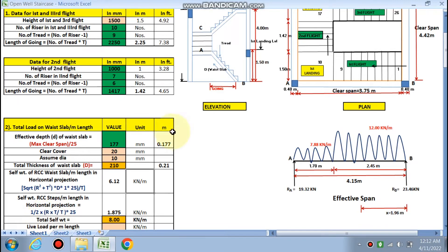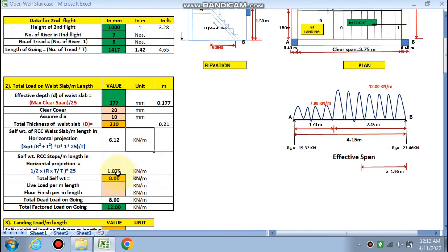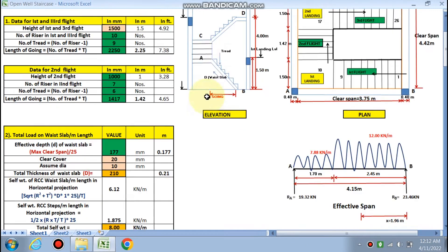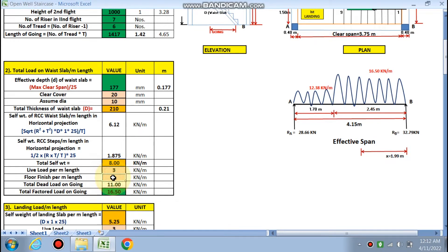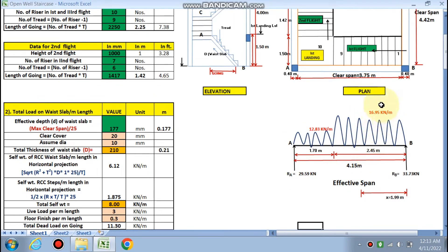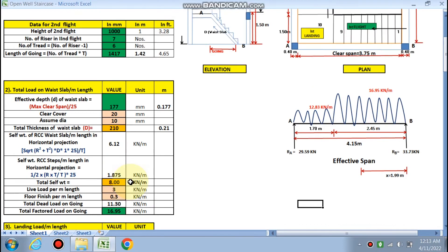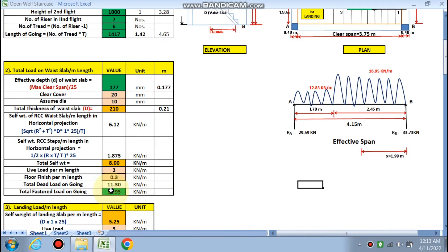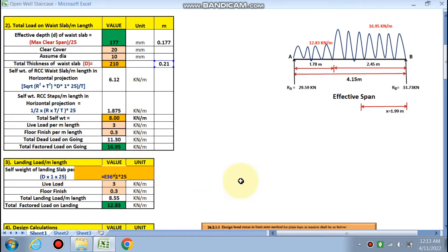The step load in horizontal projection is: (½ × riser × tread) / tread × 25, calculated as 1.875 kN/m. Total self-weight is 8 kN/m. With live load of 3 kN/m² and floor finish of 0.3 kN/m², the total factored load on the going (flight) is 16.95 kN/m. The landing load: slab thickness 210 mm × 1 × 25 = 5.25 kN/m; with live load and floor finish, the factored landing load is 12.83 kN/m.